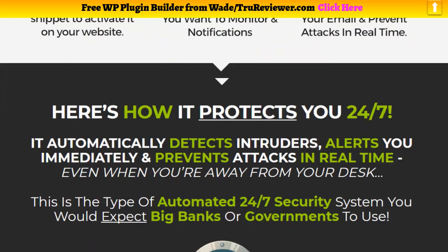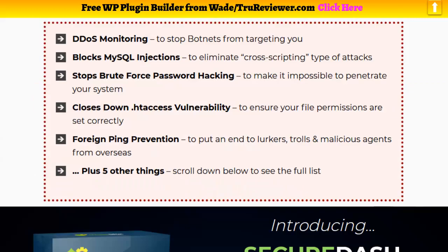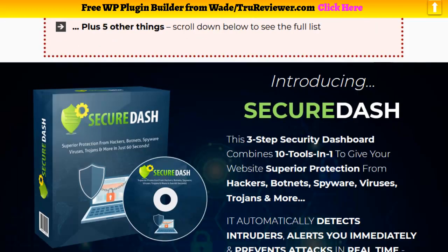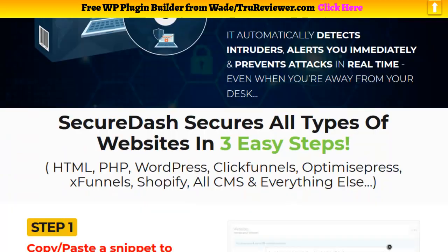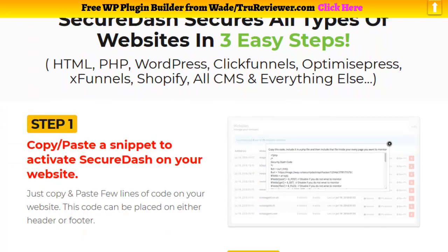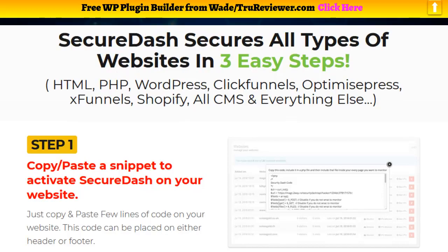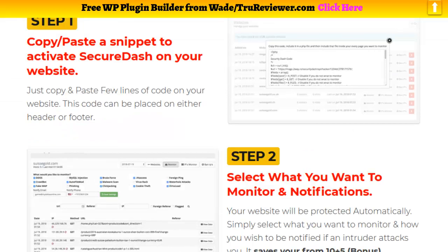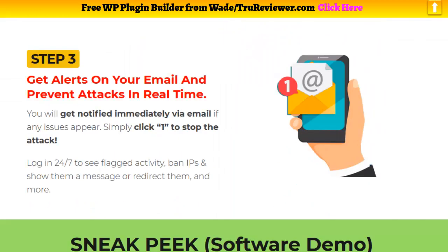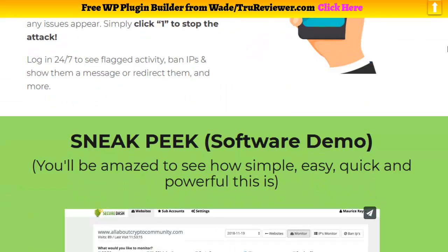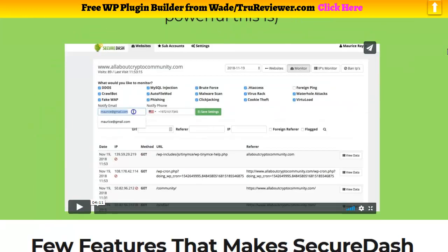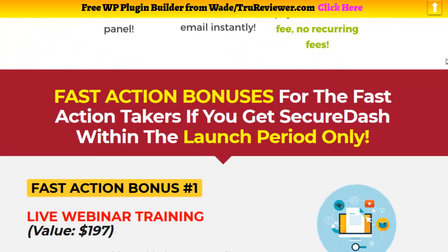It's a really easy three-step process to set up the program. It's just really a little code. The cool thing is it works on WordPress, ClickFunnels, Optimized Press, X Funnels, Shopify, PHP, HTML, and a lot more.